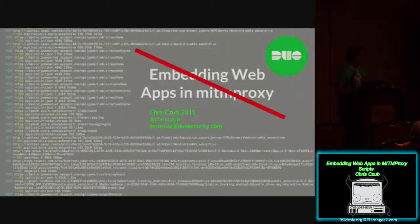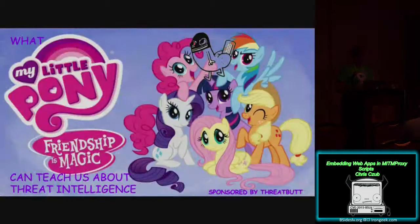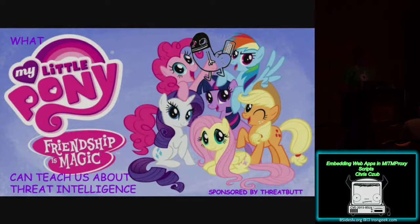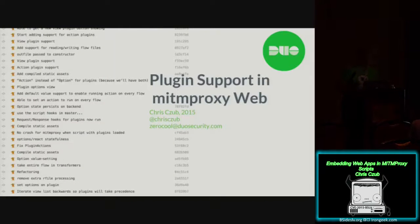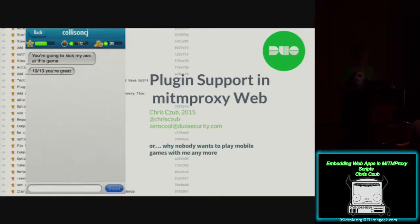So you're no longer going to see that talk. Instead, the talk you're going to see is — just kidding about My Little Pony — I'm actually going to talk about plug-in support in MitmProxy Web, which is what I've added. Or: why nobody wants to play mobile games with me anymore.